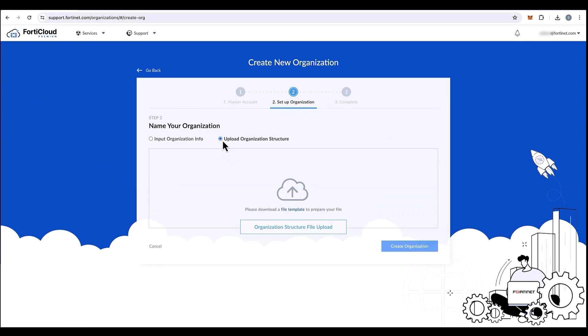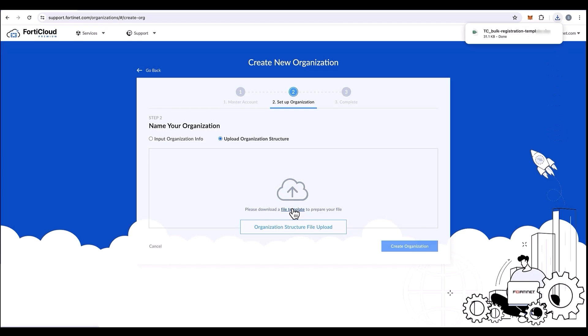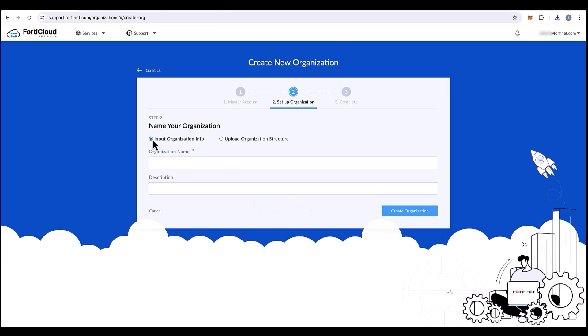Here, we can upload an organization structure. You can download a file template and input the hierarchy in the template. Or we can also input the organization info manually. Start by typing the name of the organization and give a description as you like.